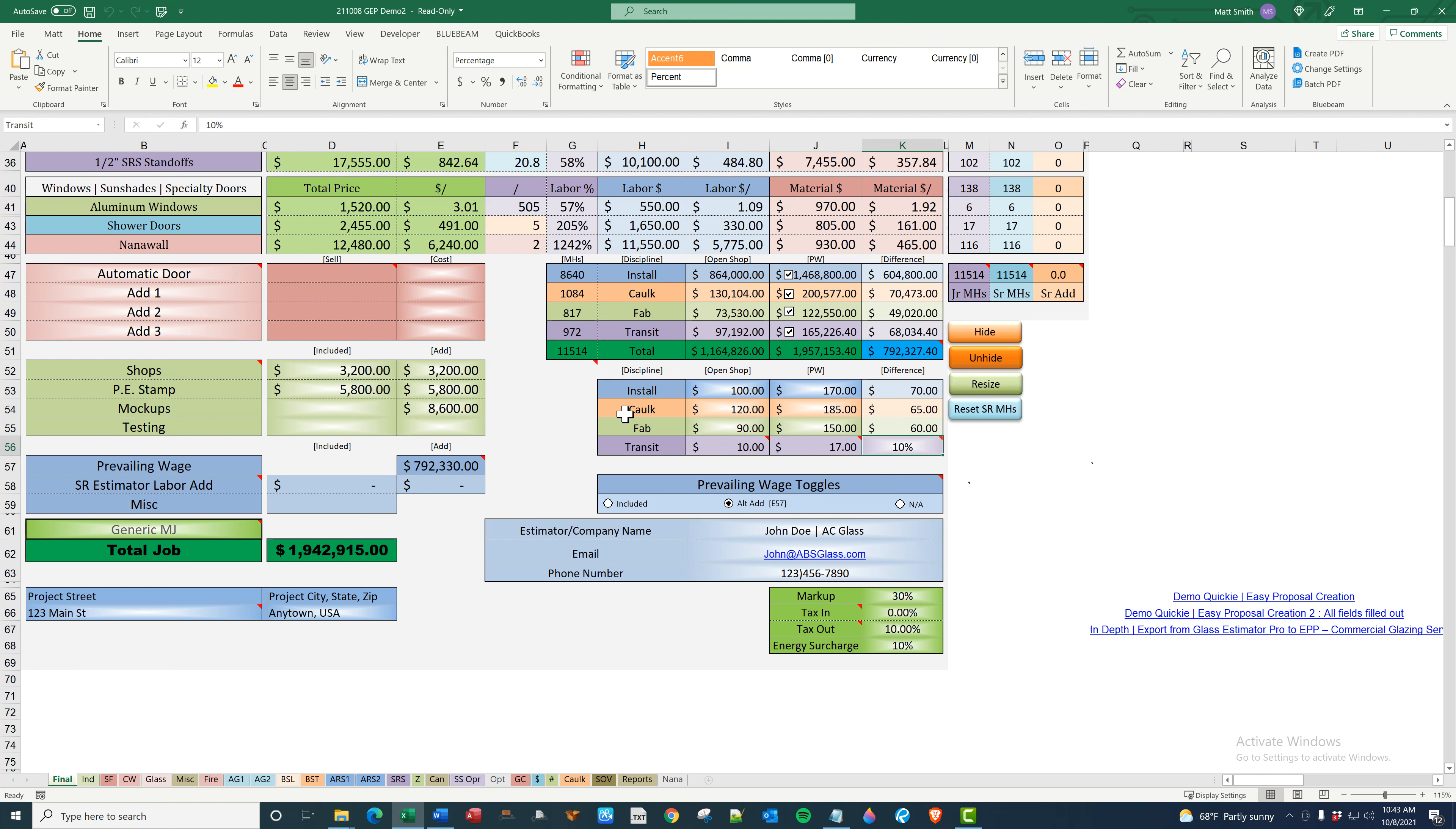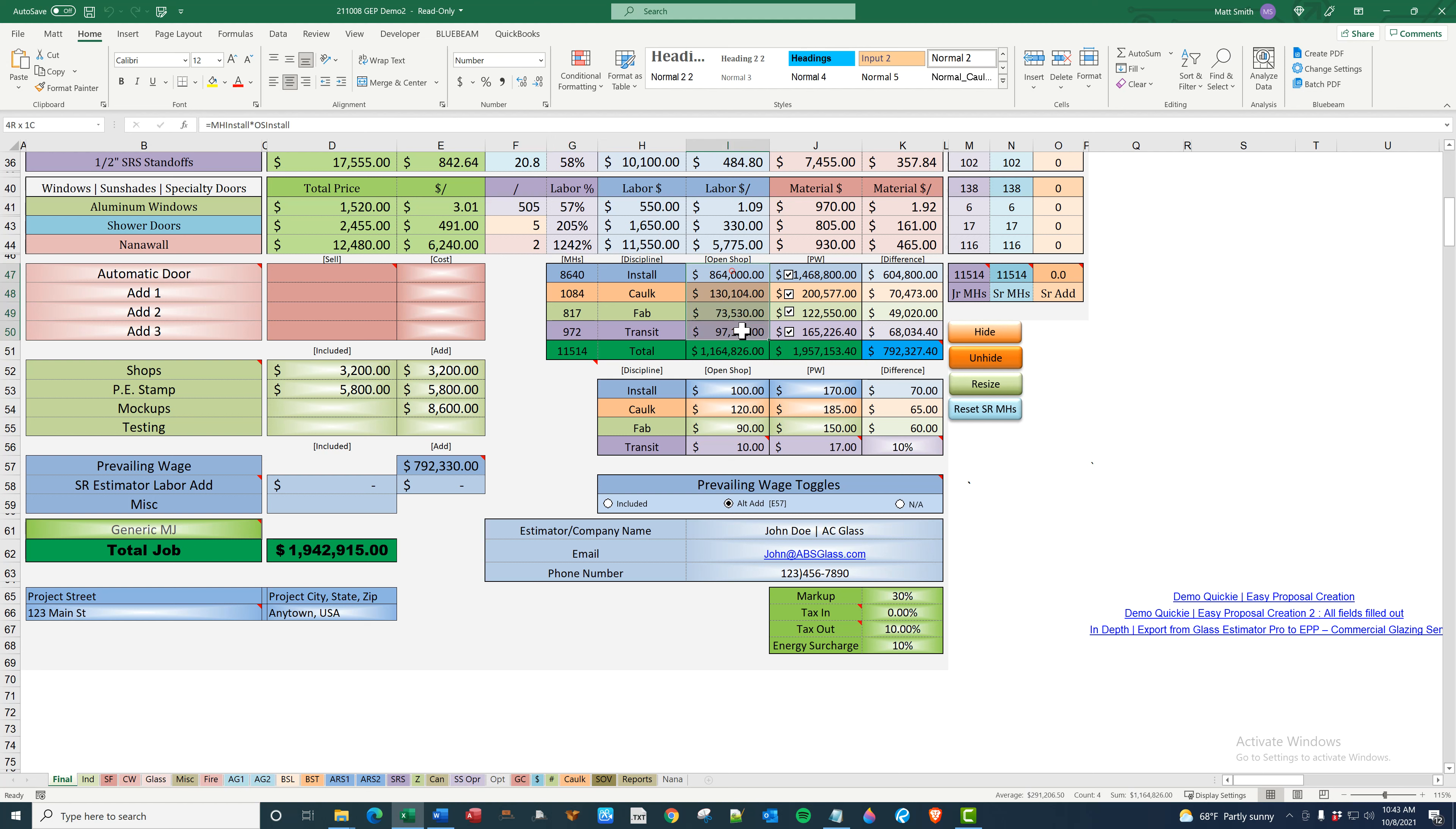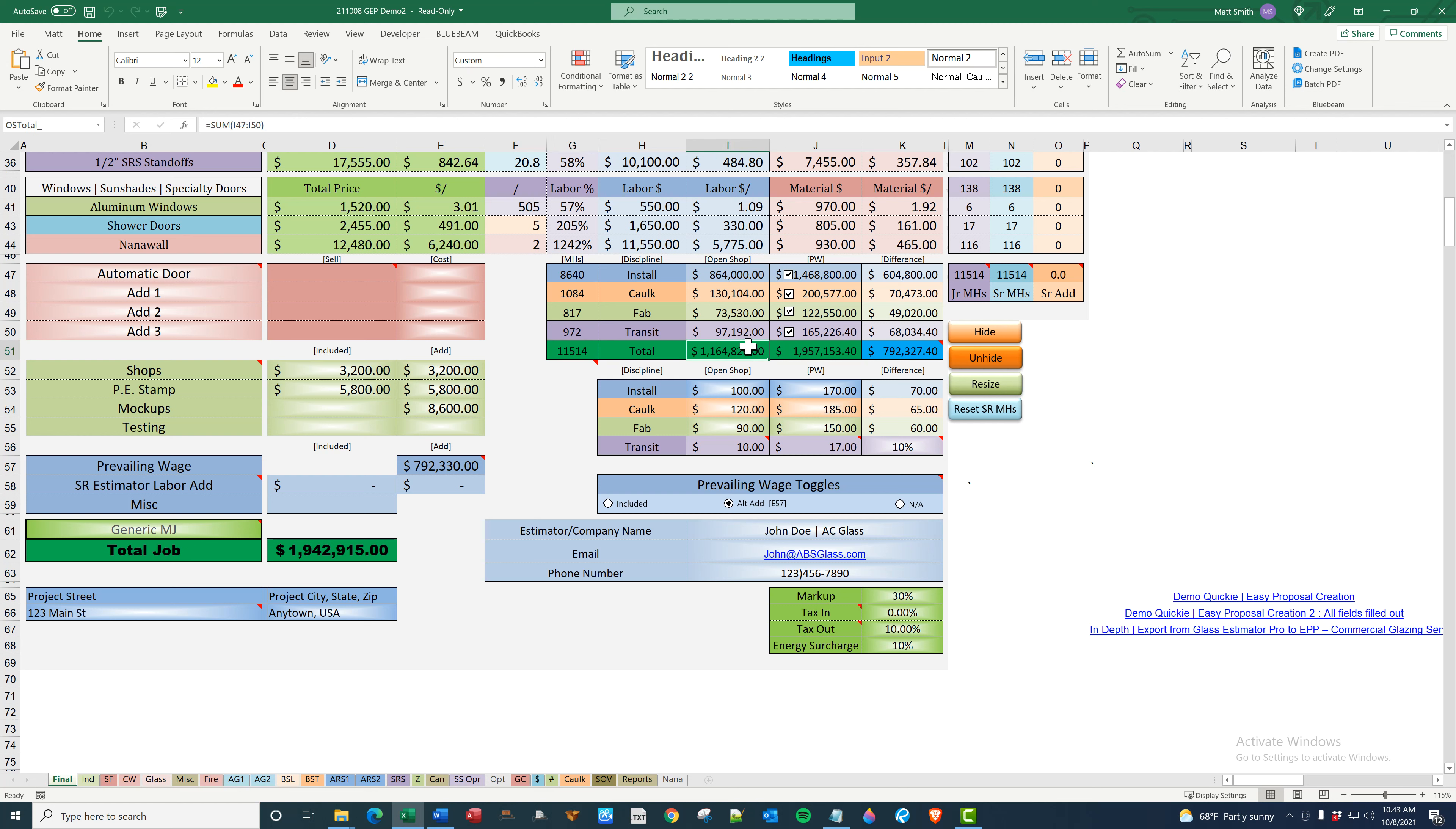It starts here, goes all the way through the program, and compiles all of your total install man hours, caulk, fab, transit, and total. Here's the monetary value. There's your total labor.